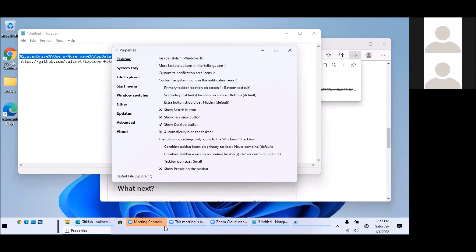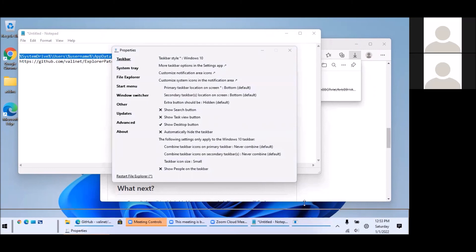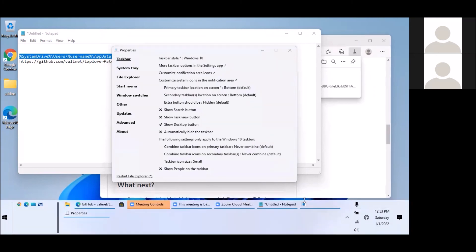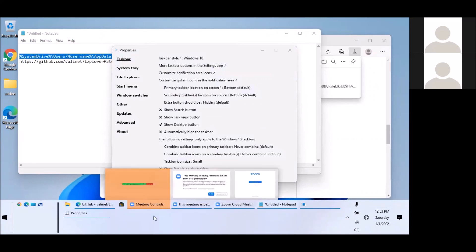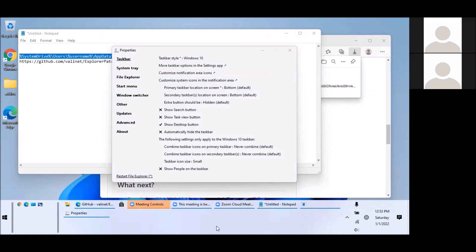So this is getting more similar to Windows 10. So we can resize this one, make it bigger. So we have our quick launch here and we have small icons, multiple lines, almost same as Windows 10.